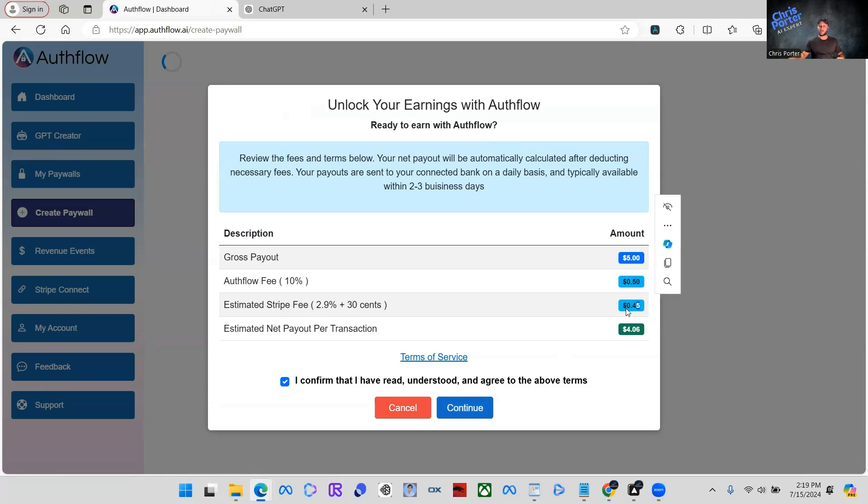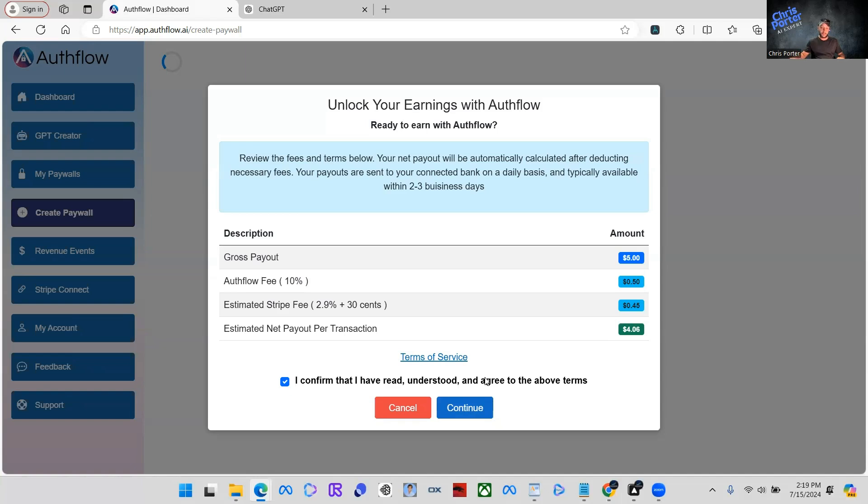We're also going to have to pay the Stripe fee because this is integrated with Stripe, which would be 45 cents for this transaction. The estimated net payout per transaction will be $4.06 every time someone signs up for this. And we put them on a monthly, so that user would be paying, we would profit $4.06 every single month. So we're just going to click continue.